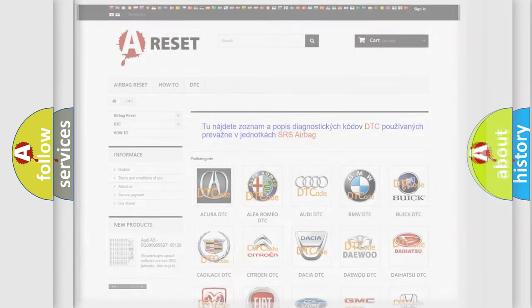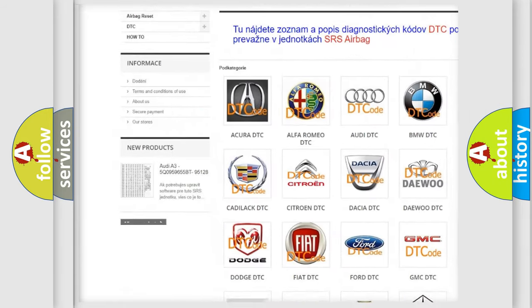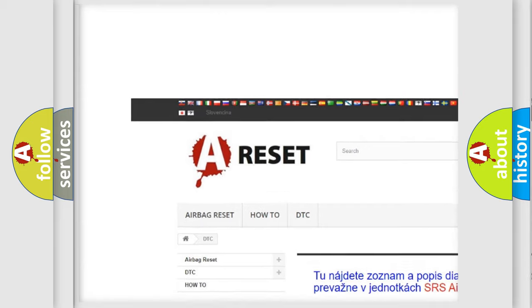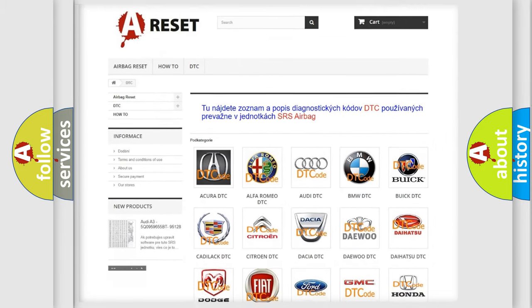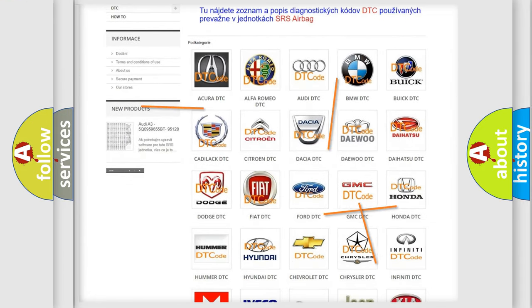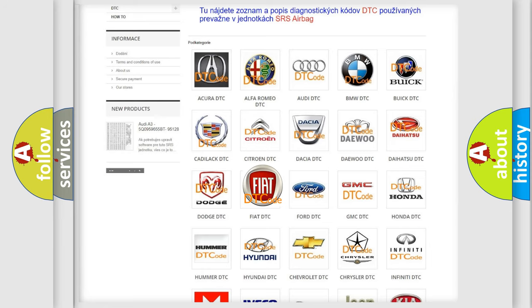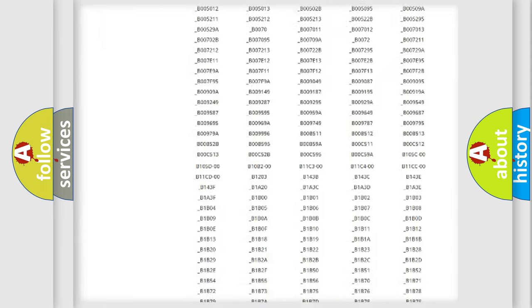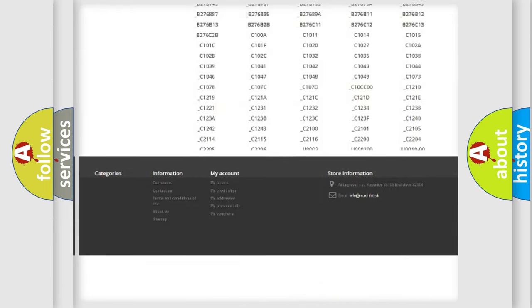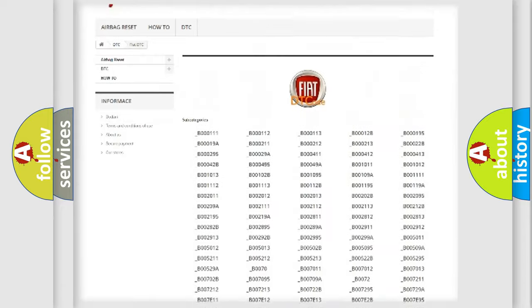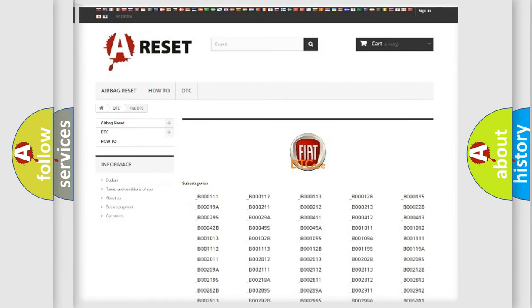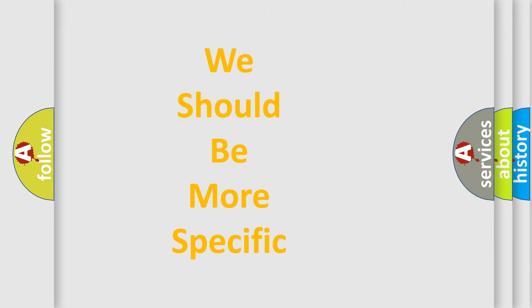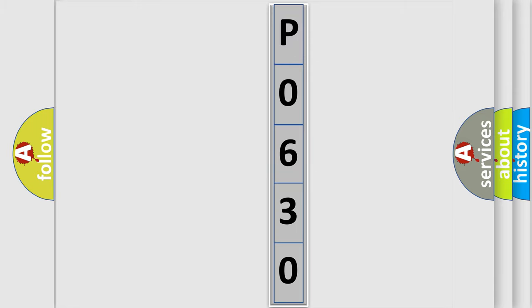Our website airbagreset.sk produces useful videos for you. You do not have to go through the OBD2 protocol anymore to know how to troubleshoot any car breakdown. You will find all the diagnostic codes that can be diagnosed in Fiat vehicles, and also many other useful things. The following demonstration will help you look into the world of software for car control units.